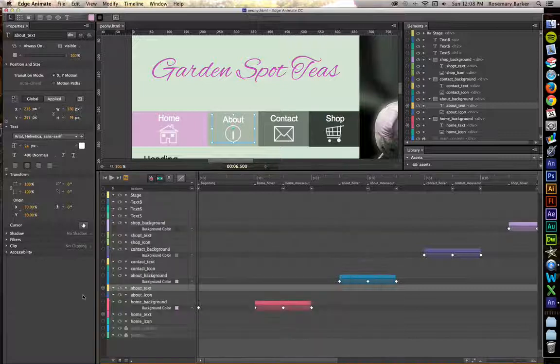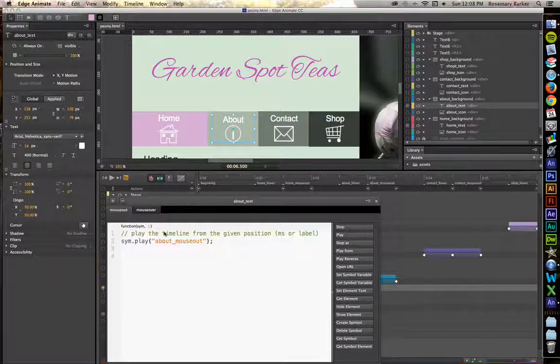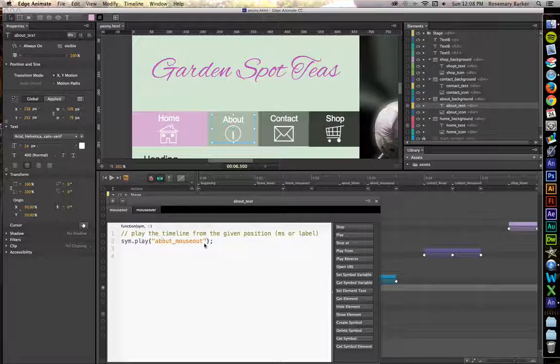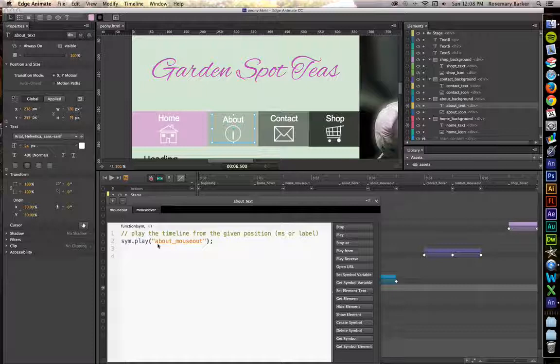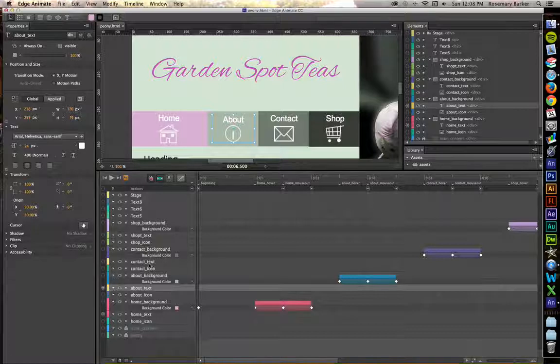Hit the plus symbol. Come down to mouse out. Play from about mouse out. I'm just going to check that terminology really quick. I have this thing about flipping. Mouse out. Mouse out. Hover. Mouse over. That's perfect.